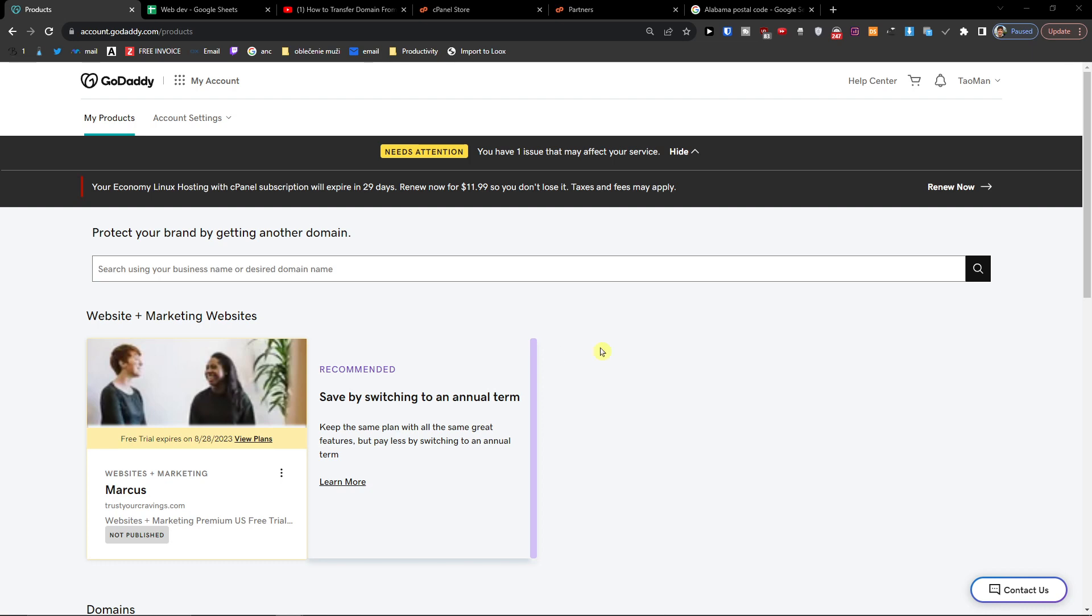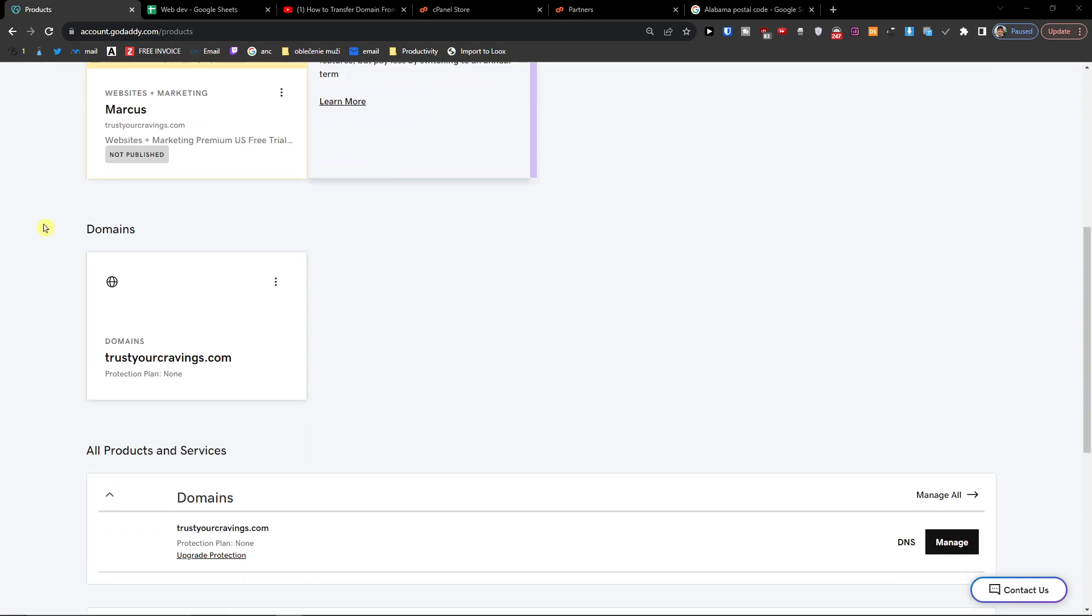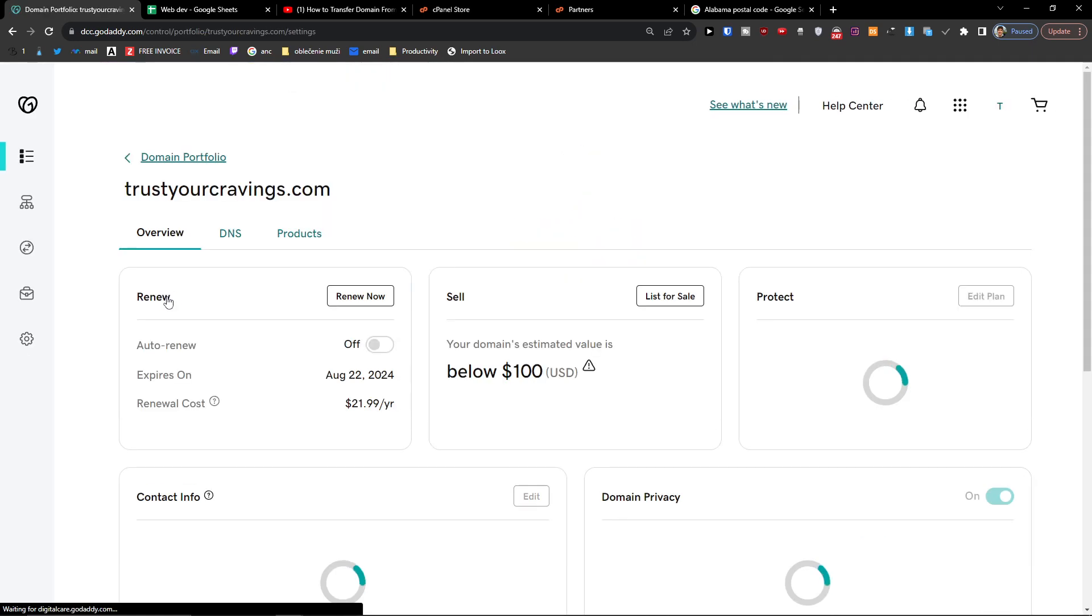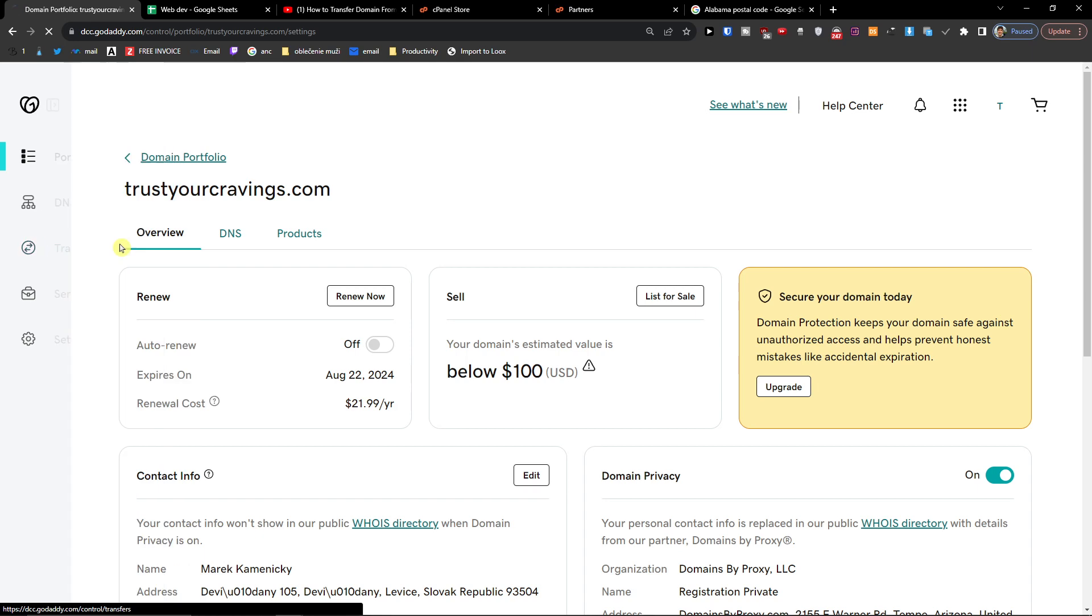So how it's done, it's pretty simple. What you want to do under Domains, you're going to click on your domain. Here under DNS, you're going to find Transfers.